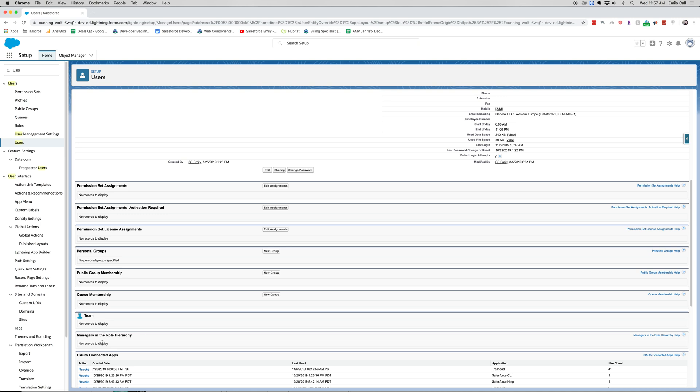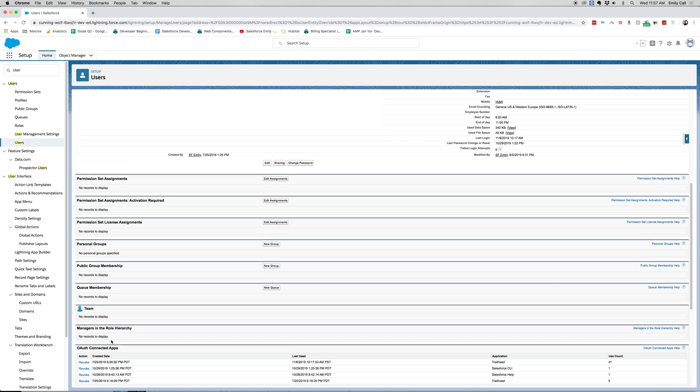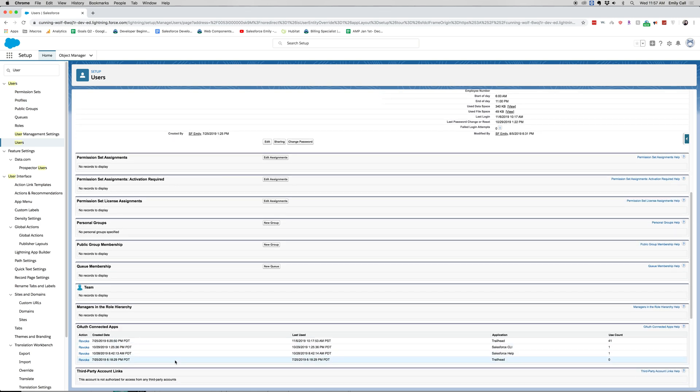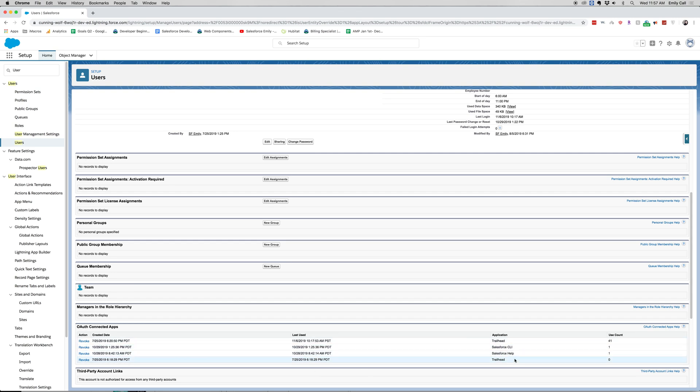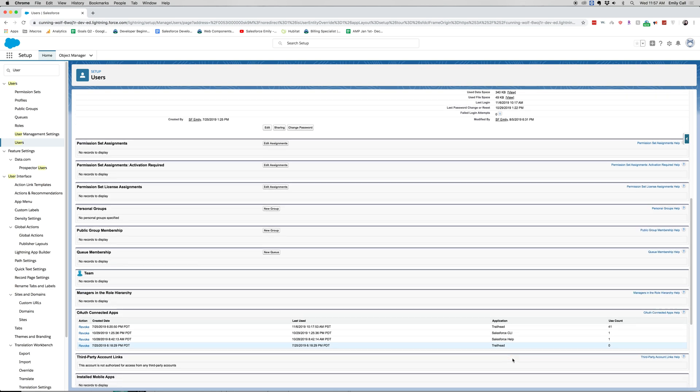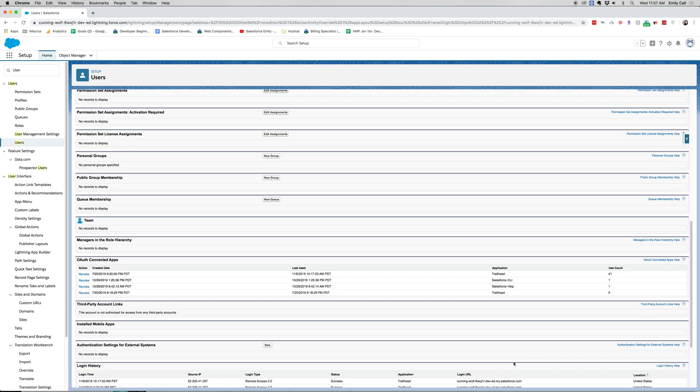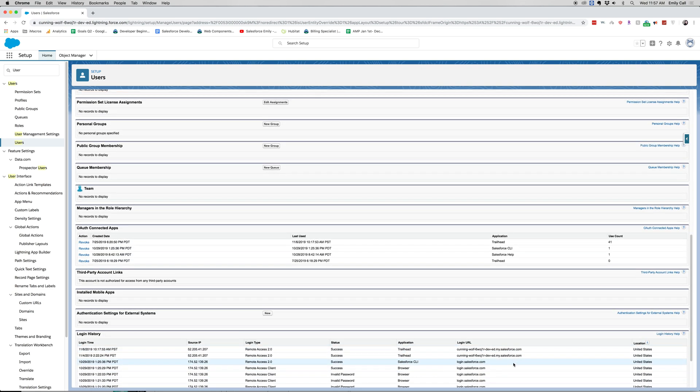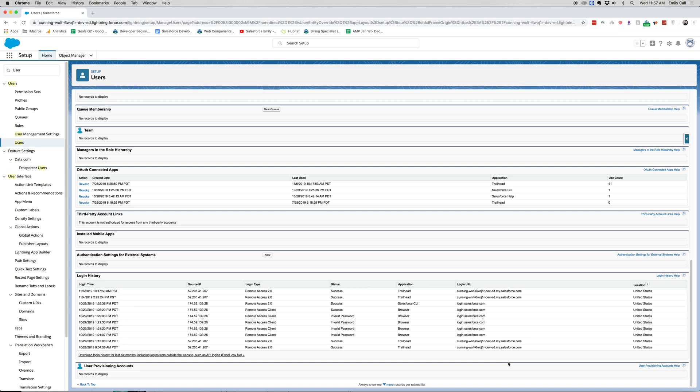Any apps that I've used, so you can see I have Trailhead, I have CLI, Salesforce help and Trailhead again. You can also look at my login history. See, I've logged in a lot. I logged in a lot on the 28th and 29th of last month.